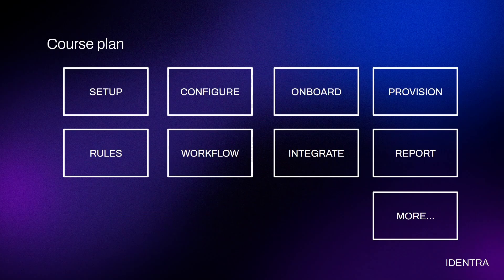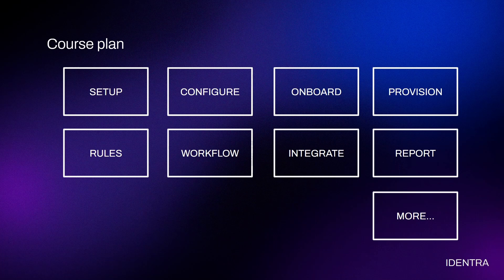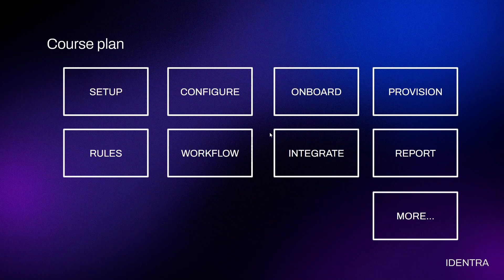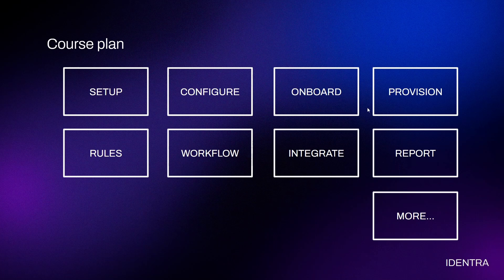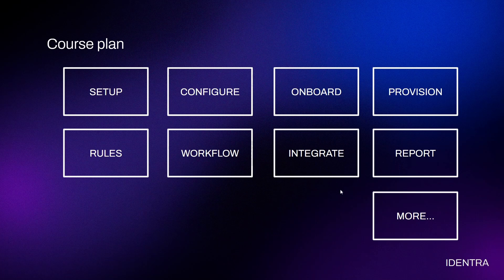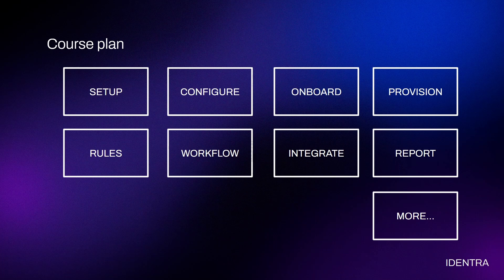I'm trying to make this course as simple as possible by removing all the unnecessary stuff and going into the core of identity access management. I'll be sharing my screen and showing how to set up the environment, how to configure it, how to onboard different applications into SailPoint, how to provision users, what are the rules and workflows, how we can integrate within SailPoint and with other applications using connectors, report functionality, and many more.